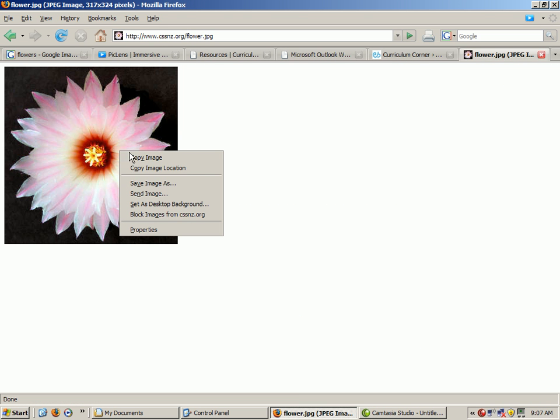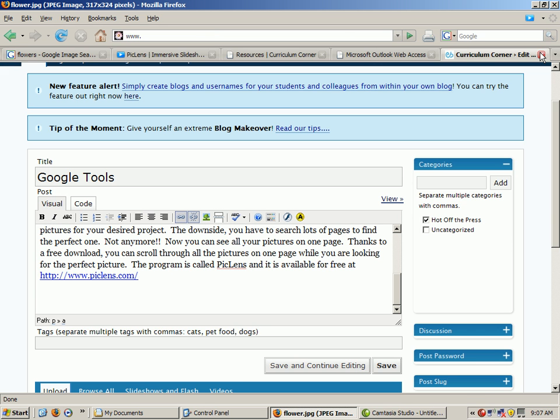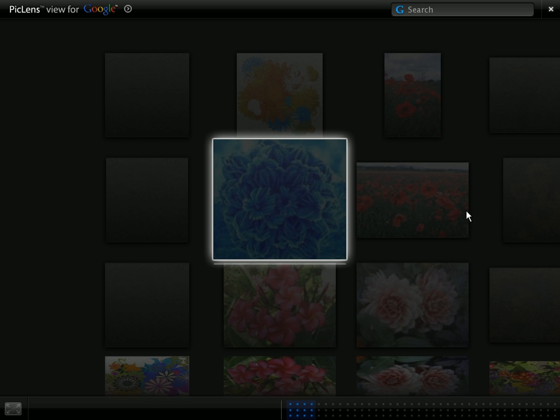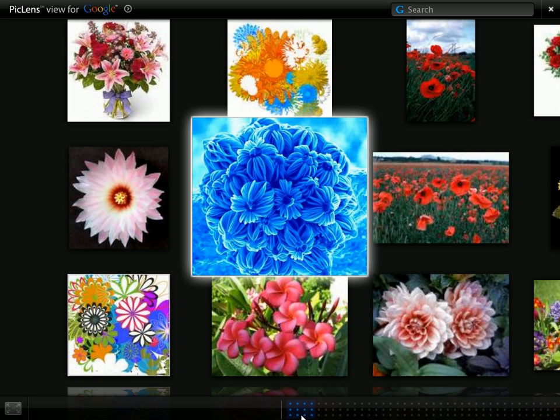And then I can right-click, save the image, or copy the image. And then just close it out, go back to my Google search, look for more pictures, and they're already loaded. So I just keep going.